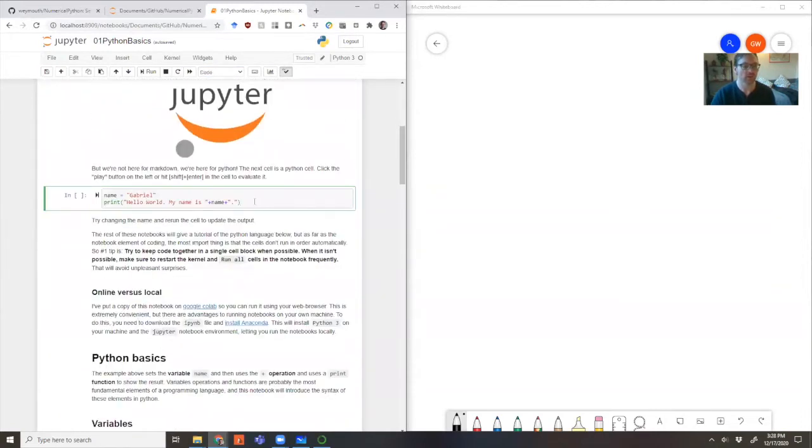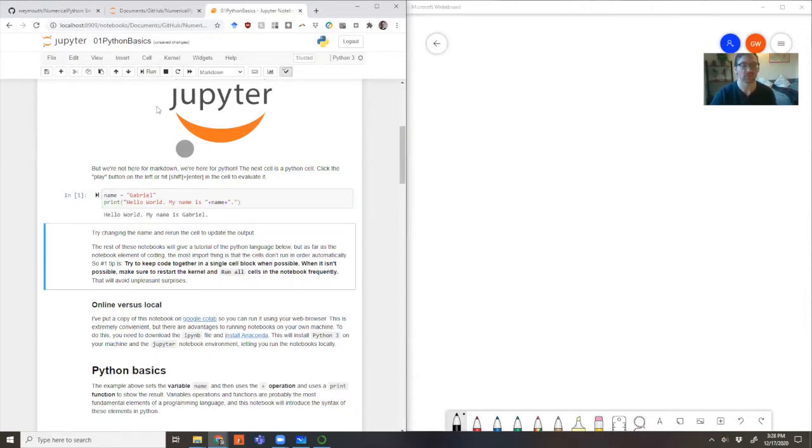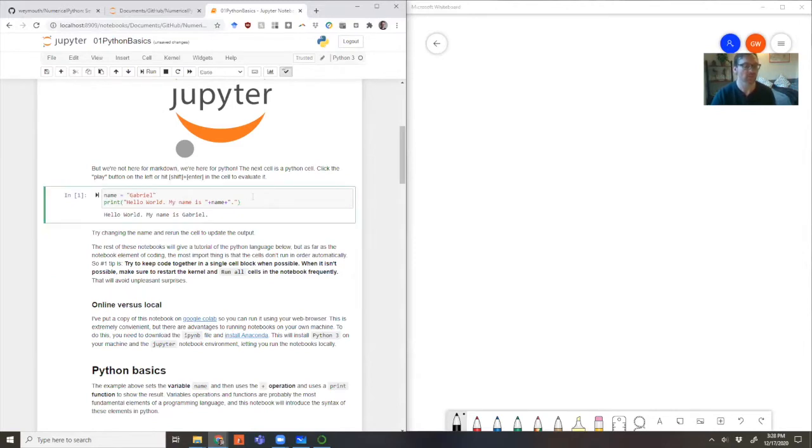The Python cells will be labeled as code, and you can run those Python cells by clicking the play button here, or here, or hitting shift enter, which is what I'll tend to do. And so in this case, we've run that code, and you can tell it's run because the numbers changed, and there's an output.